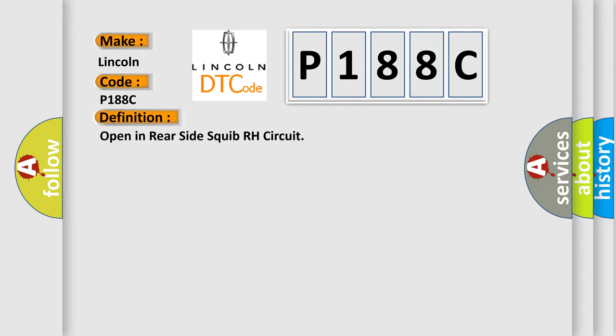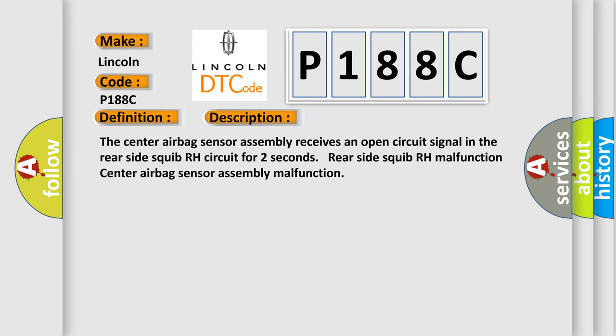And now this is a short description of this DTC code. The center airbag sensor assembly receives an open circuit signal in the rear side squib RH circuit for two seconds. Rear side squib RH malfunction, center airbag sensor assembly malfunction.